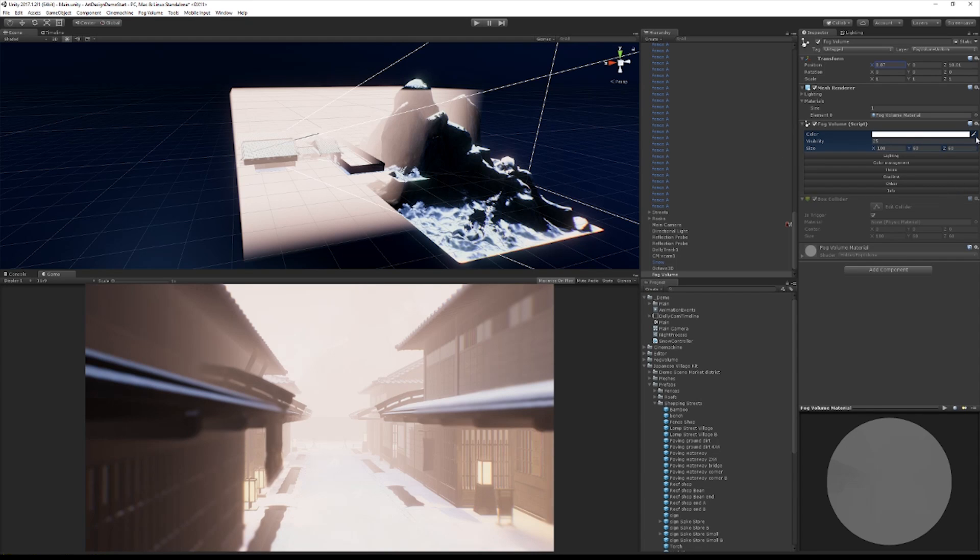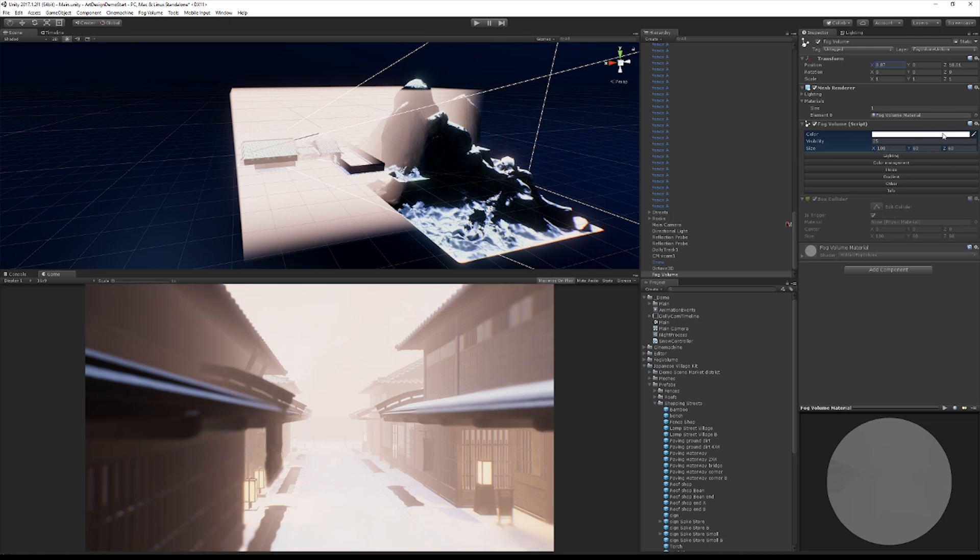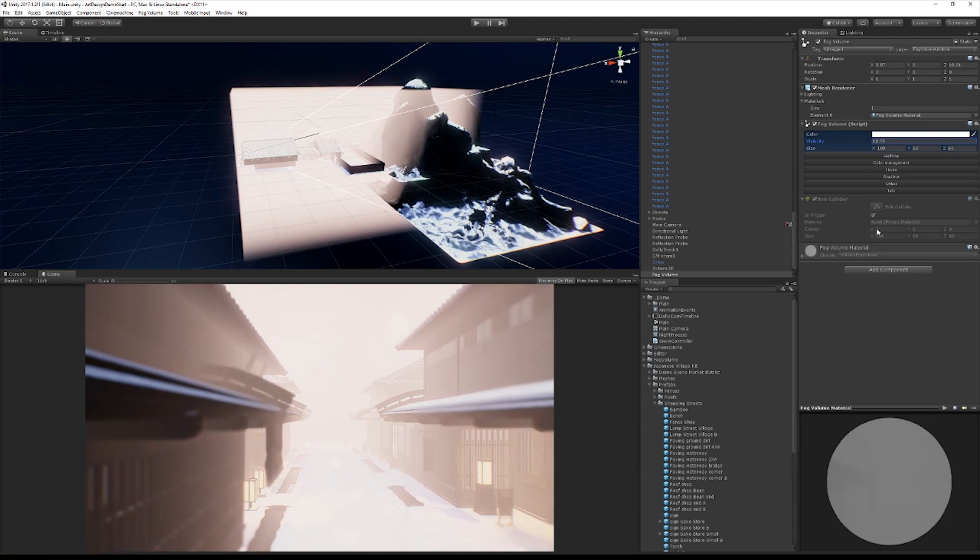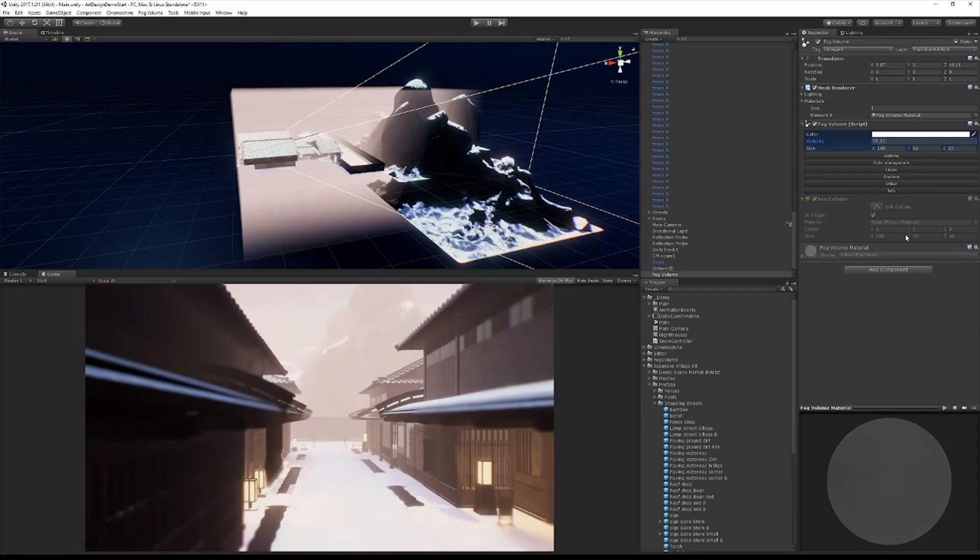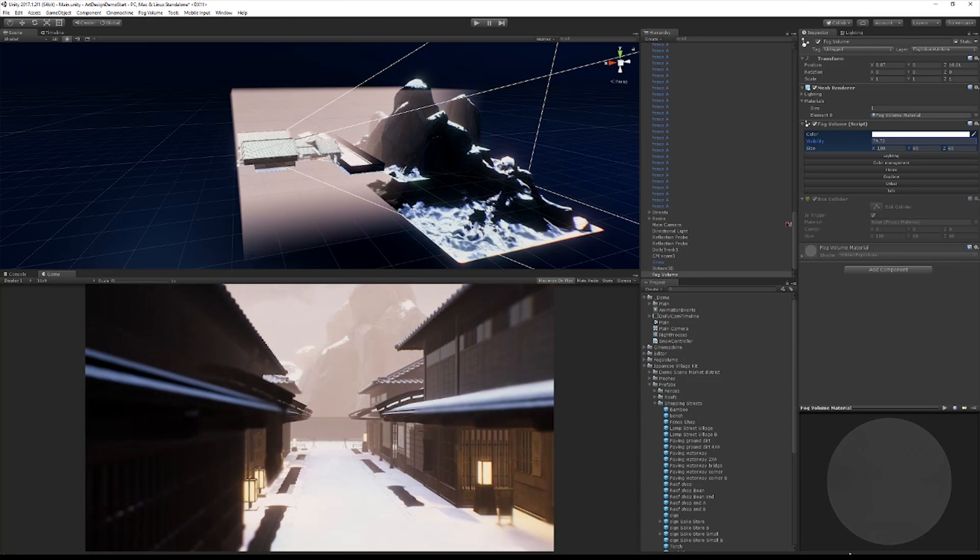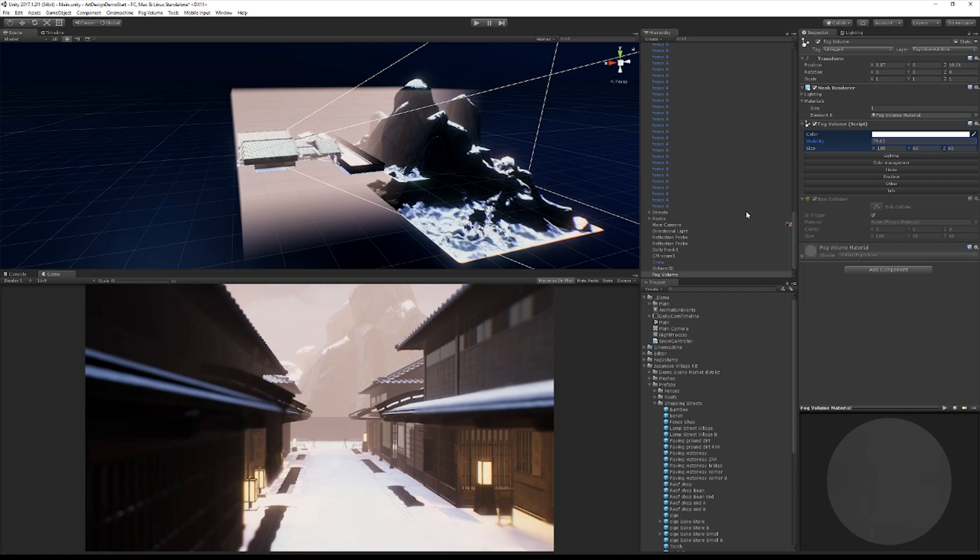So the first thing that we're going to do is, the UI for the fog volume changes based on what options you have available. So right now it's just visibility, and we can adjust the visibility. I mean, just look at that, it looks pretty good already.